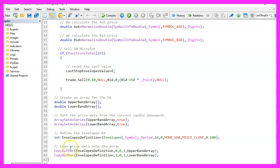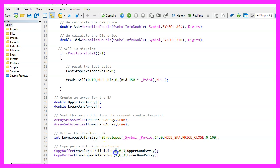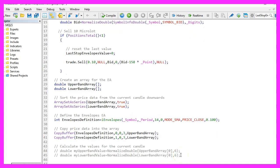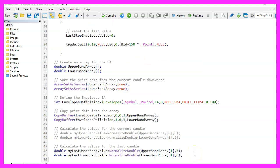We continue by using CopyBuffer to copy data according to the envelopes definition that we have created here, either for buffer zero or for buffer one, for candle zero, that's the current candle. And we want to copy the values for three candles and store them in the upper or in the lower band array. It's now possible to get the current value for candle zero. I have commented it out in this version because I'm more interested in the values for the candle before.